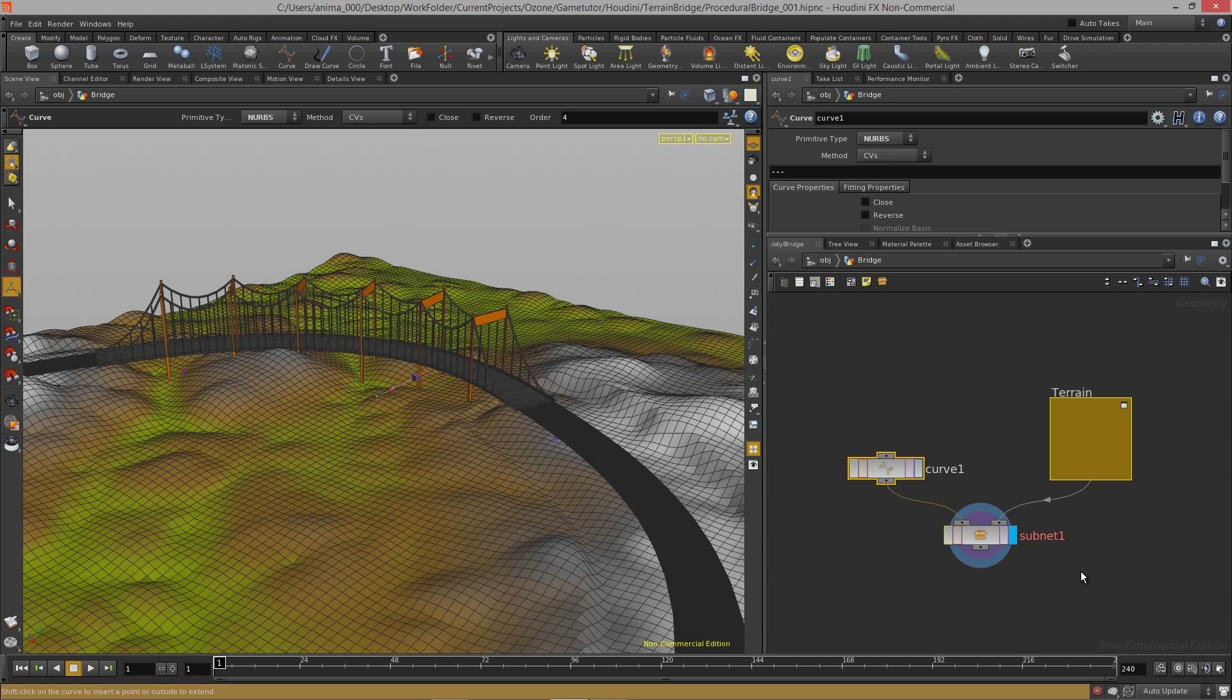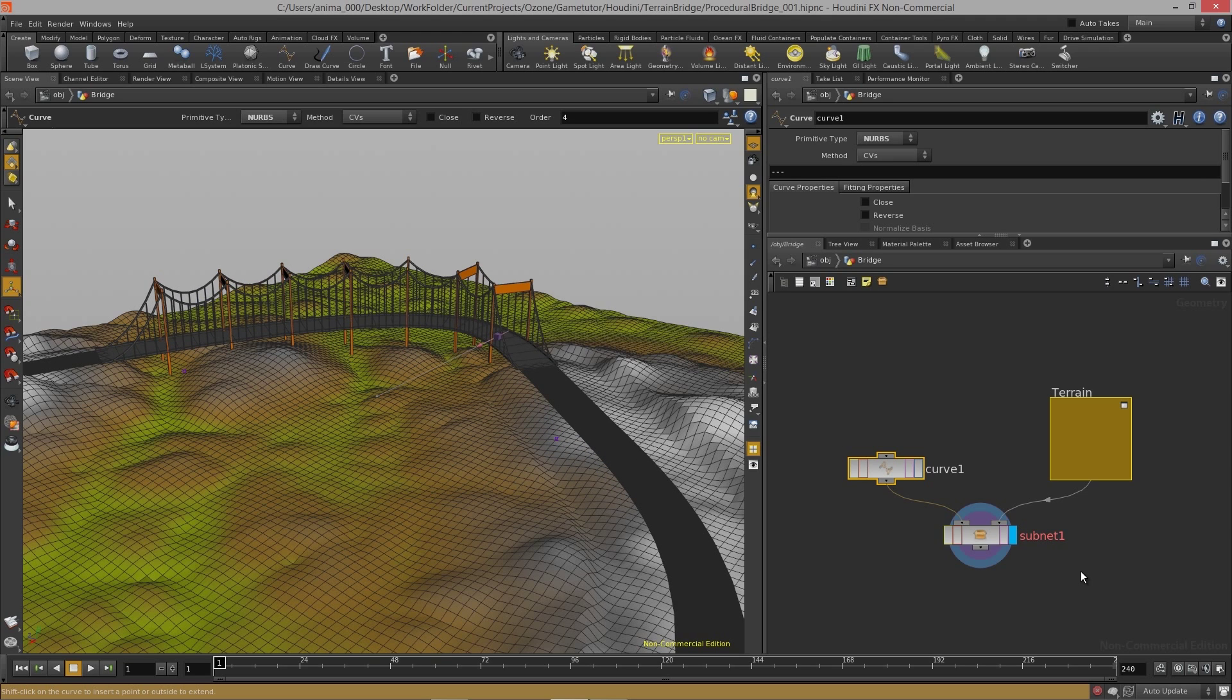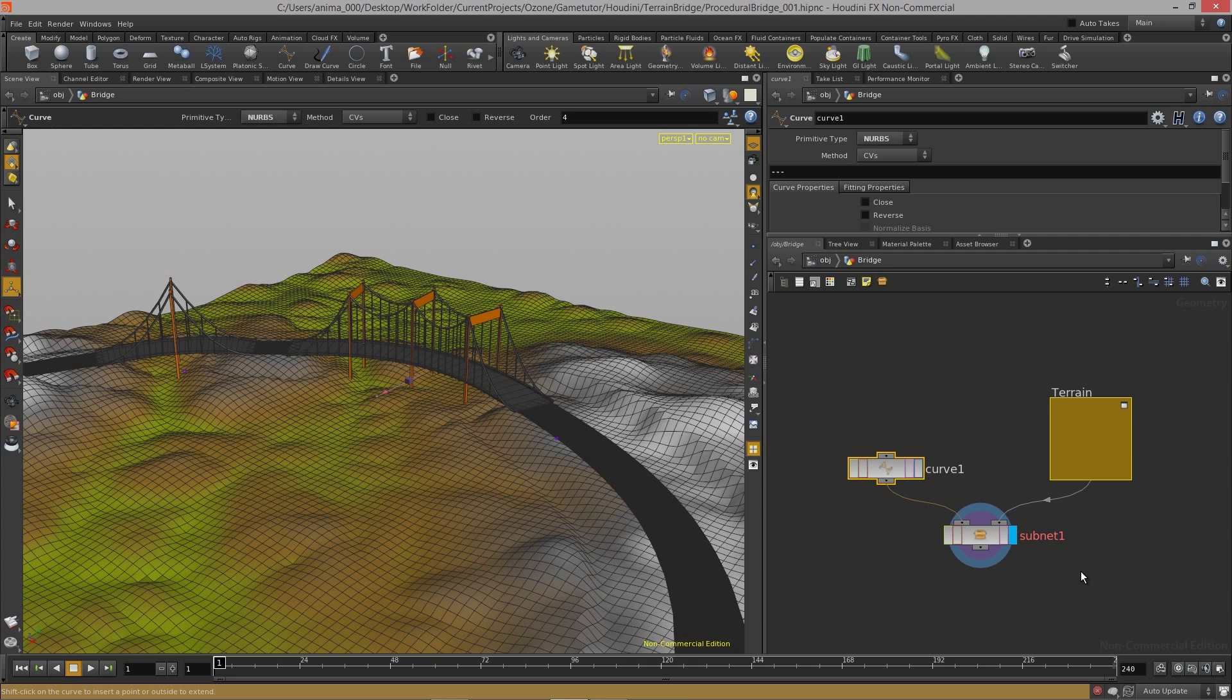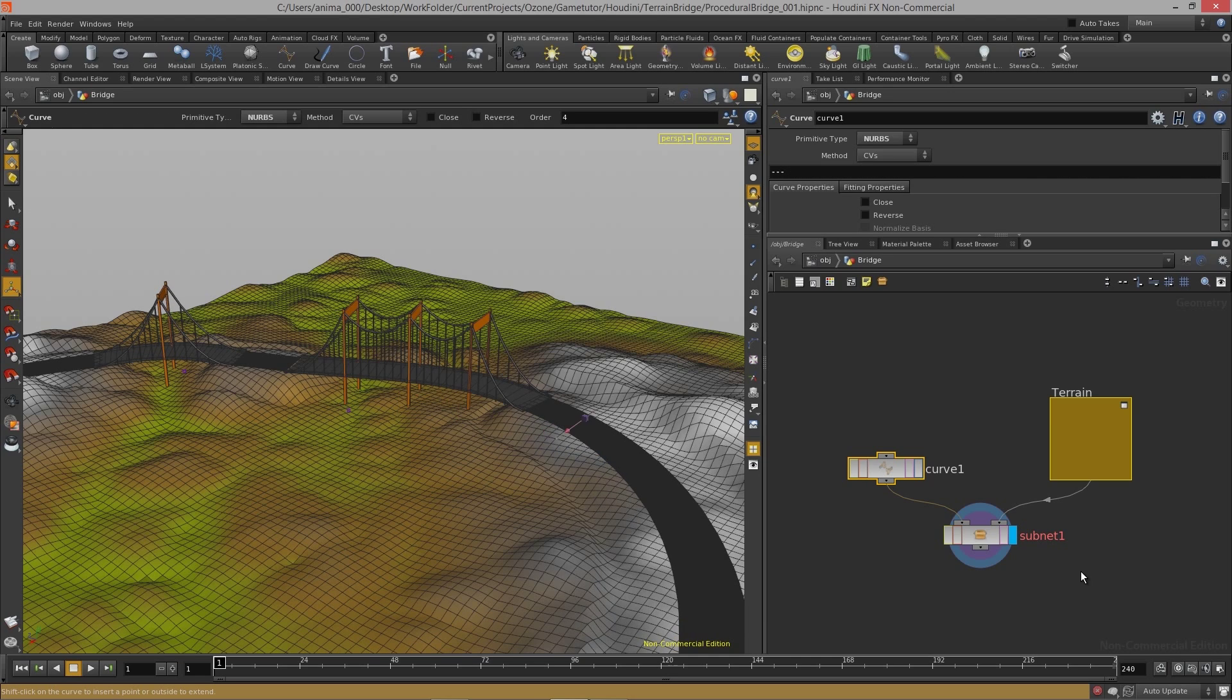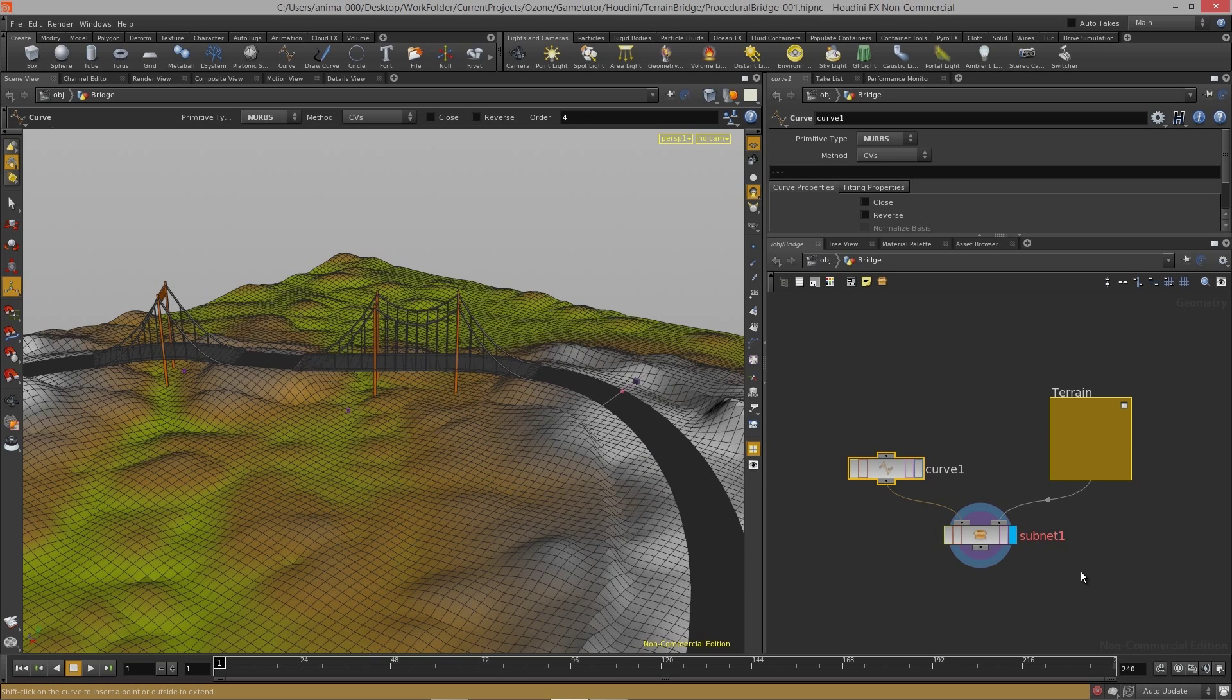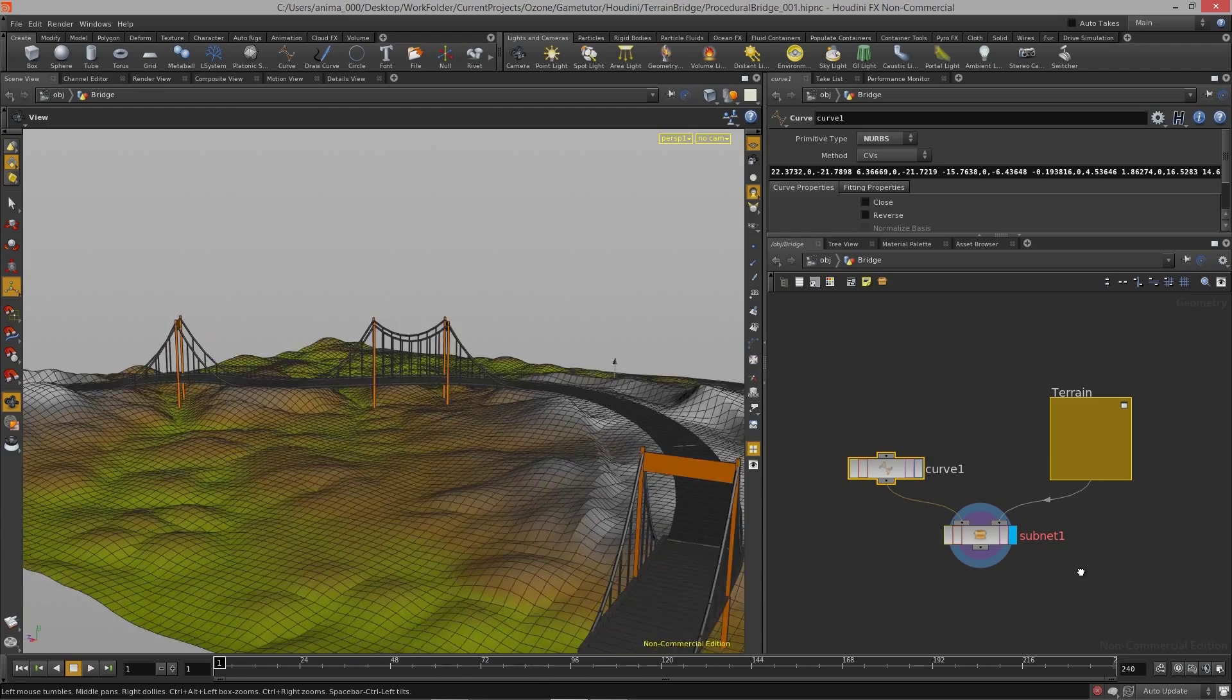When I move this around you can see that the bridge will update according to where it starts to find bigger valleys, and it'll flatten out the hills for us and really just give us a lot of automation in terms of building out something like a bridge and road system.